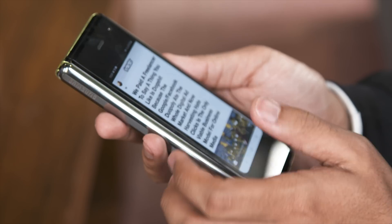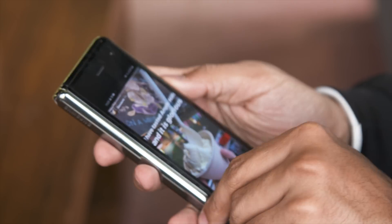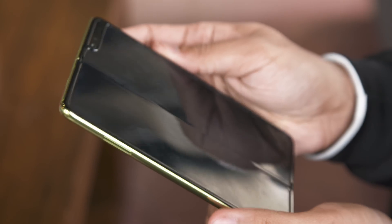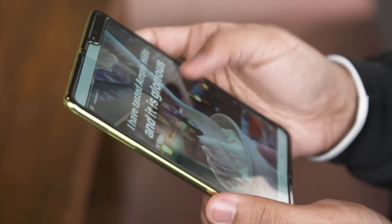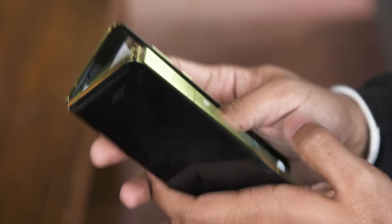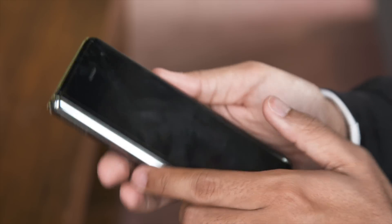What would you folks actually want from a folding phone? Are you looking to replace your tablet and smartphone at once, or do you just like the idea of a big screen? Personally, I want it to read comics on the train without lugging my iPad around.